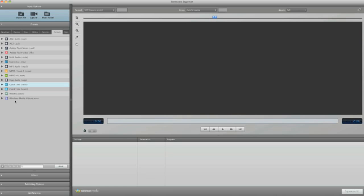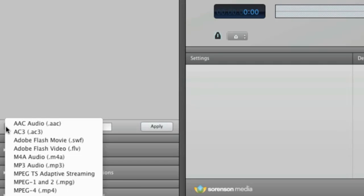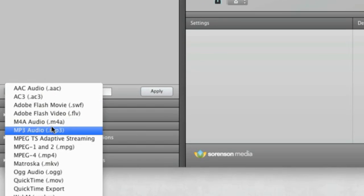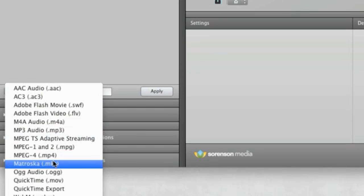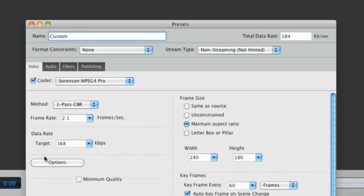Now that we know our way around the Squeeze preset dialog, let's create a new custom preset. To do this, just click the plus icon in the Presets section. Let's create an MP4 file preset that can be playable both in Flash and on an iPhone. First we need to name the preset so that we can find it later.